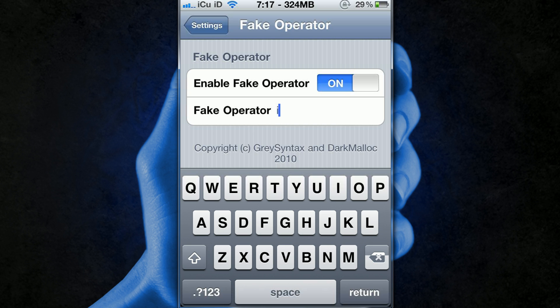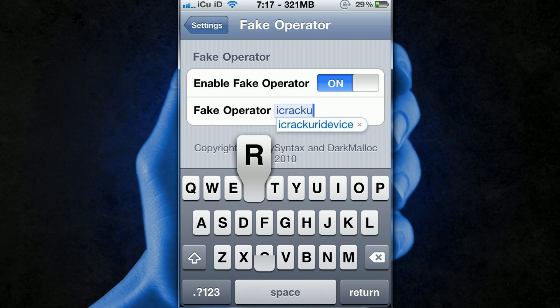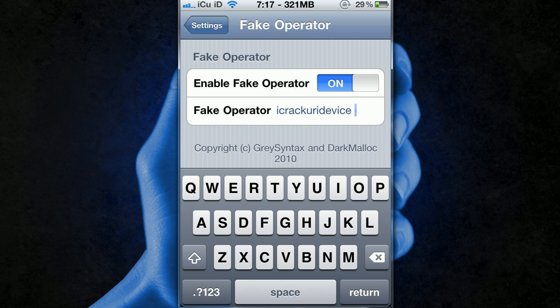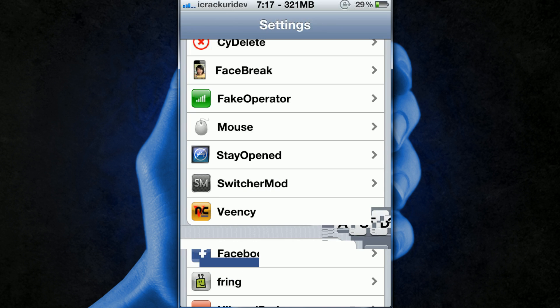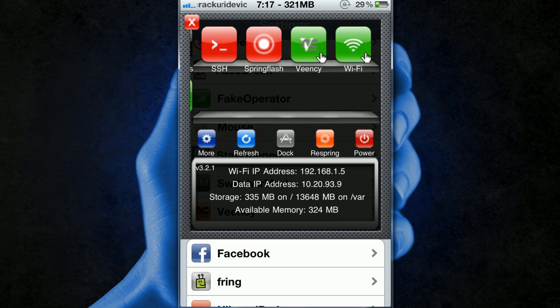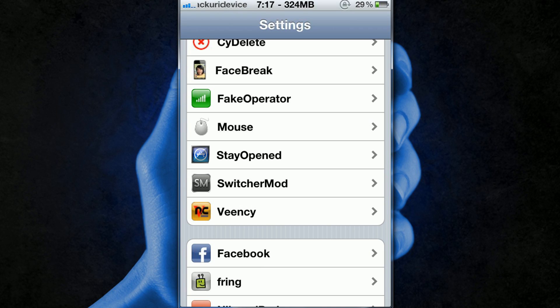So for instance I'm going to set it to I Crack Your iDevice and I'm going to just go back and then as you can tell up there it says I Crack Your iDevice.